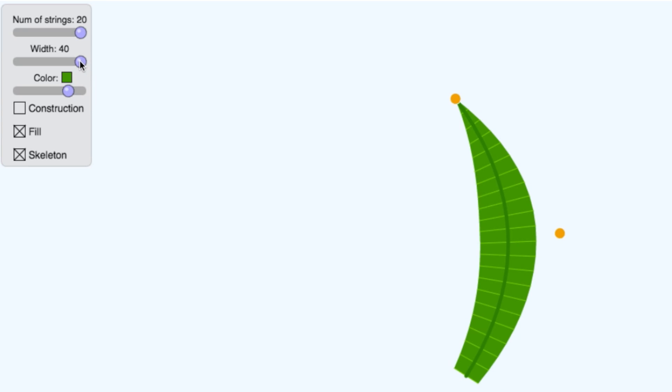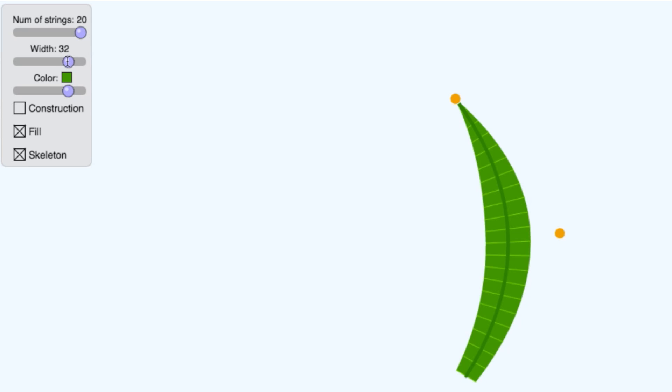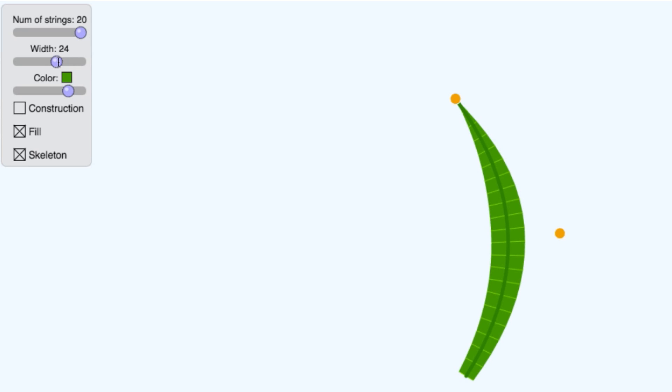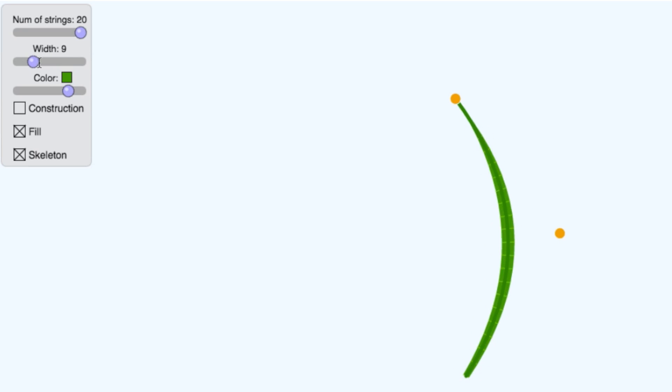And I can control the width using this slider here. So that's just adjusting the length of those skeleton lines. And that width there looks pretty good.